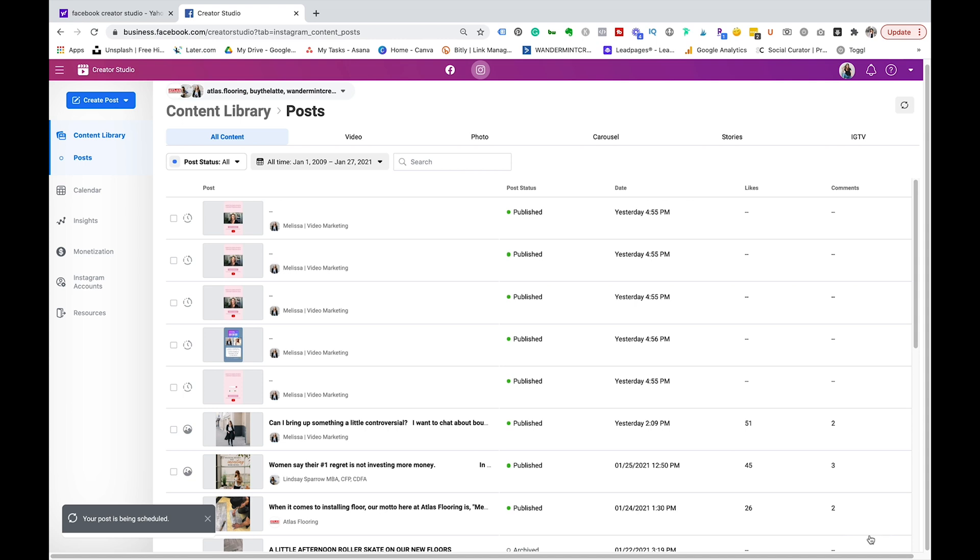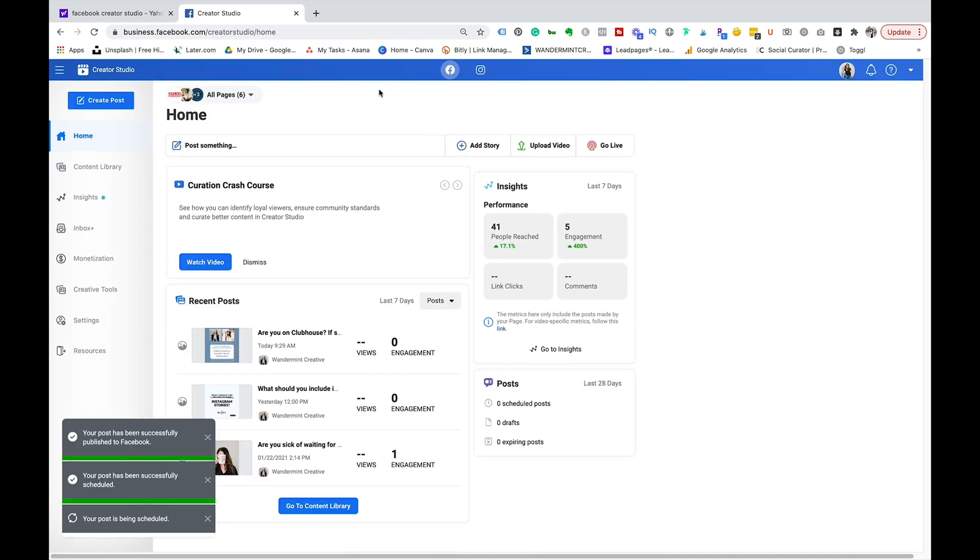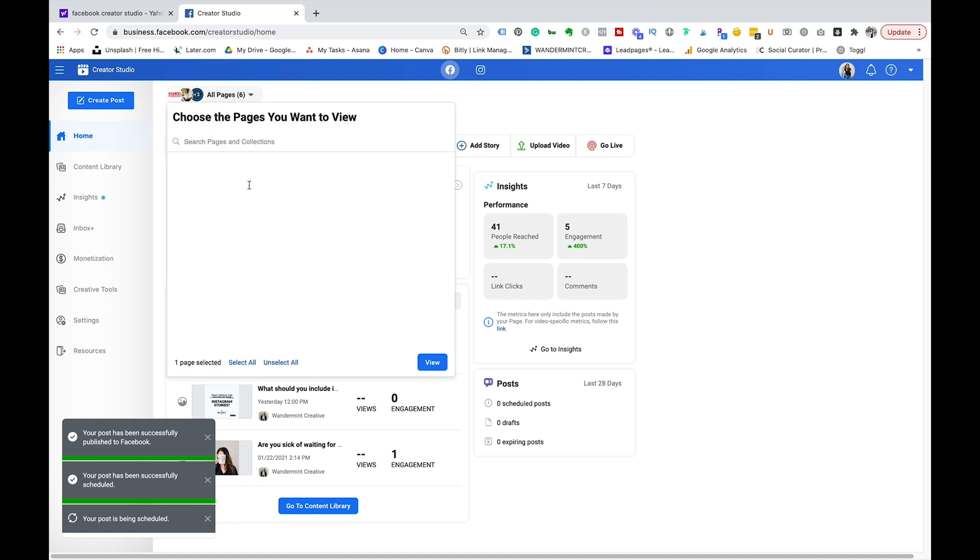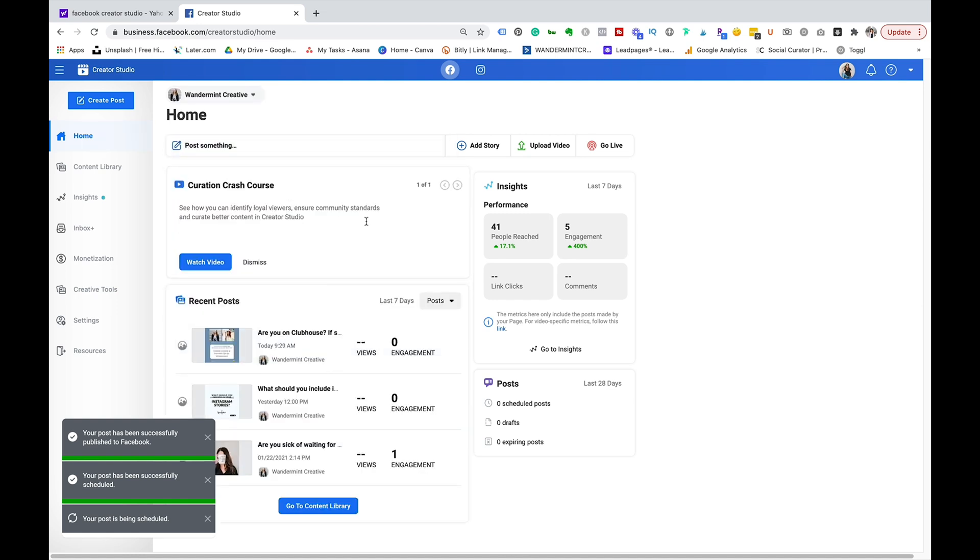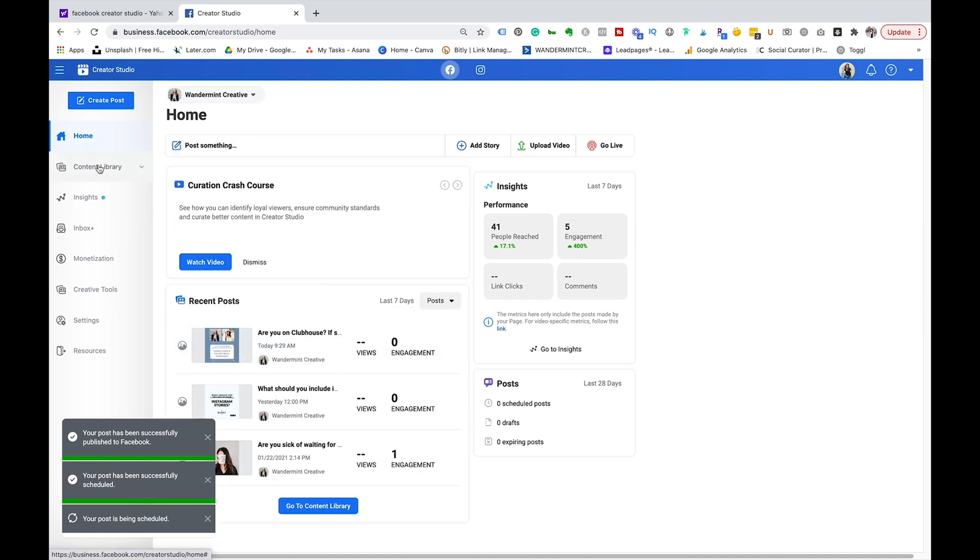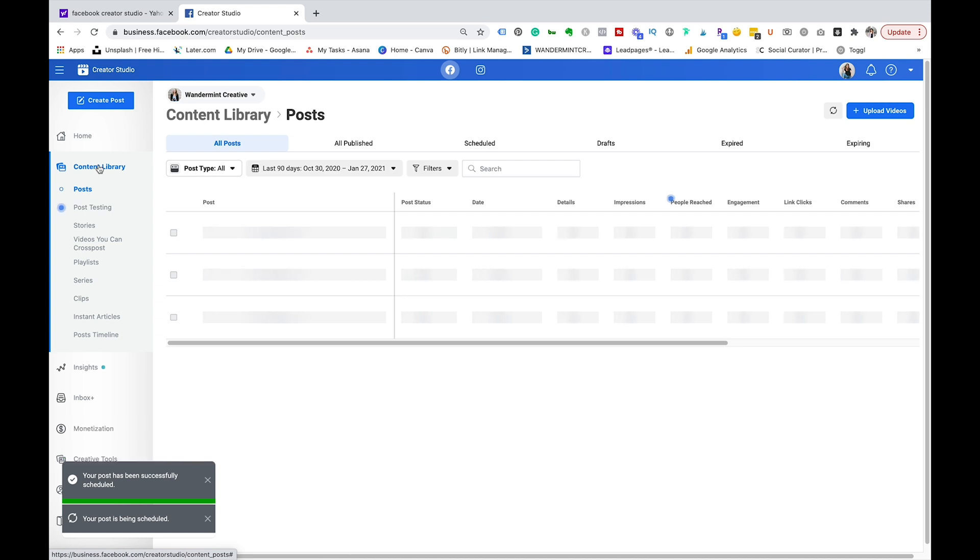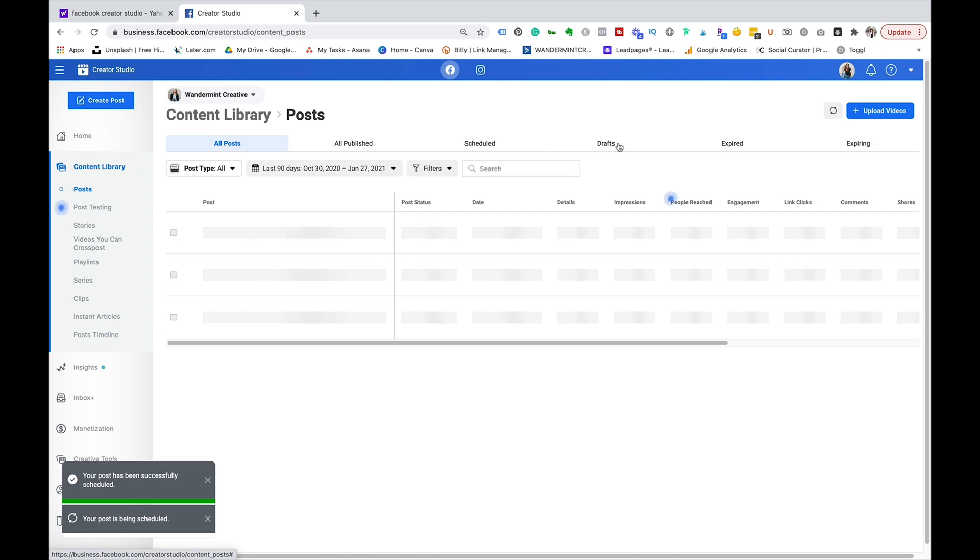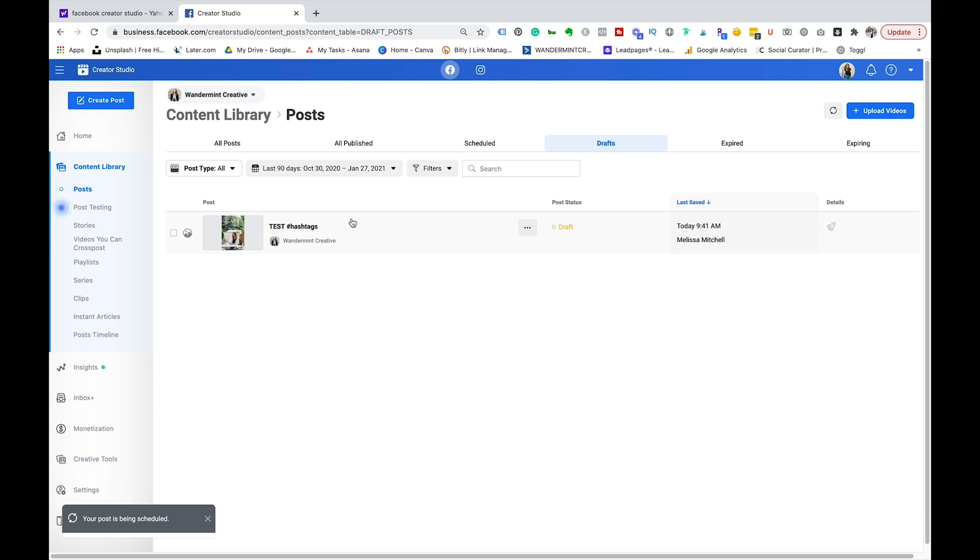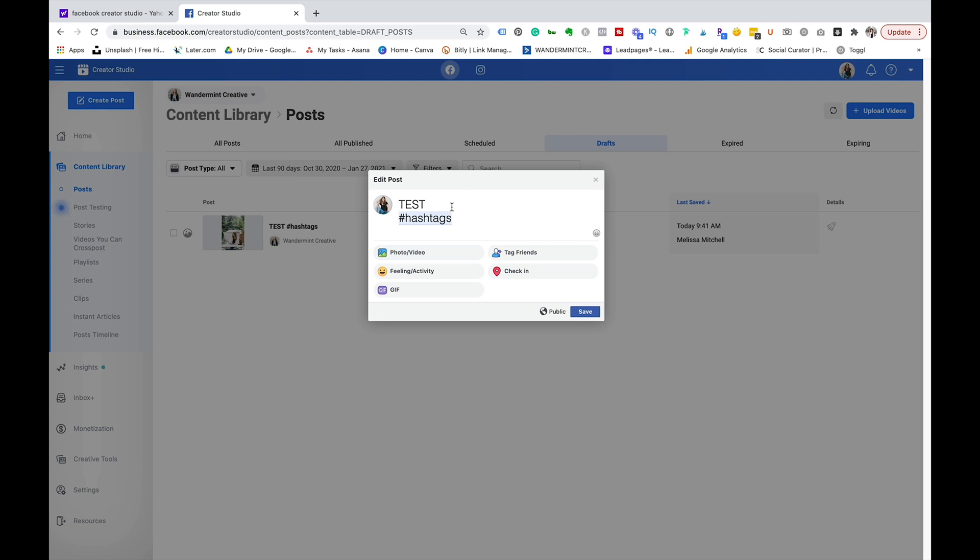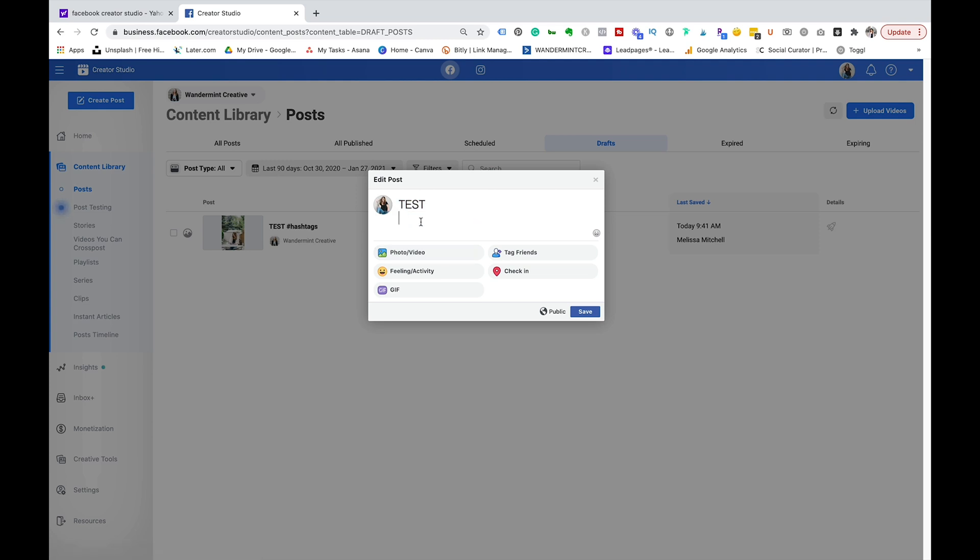Okay so now I can come over into Facebook and then I can make sure my pages selected there, come over into content library then go over into drafts and you'll see that draft sitting there. So instead of having to recopy that post again into the Facebook side of things it actually does it for you which is a big time saver. So then I can just come into here, click on it and change anything that needs to be changed.